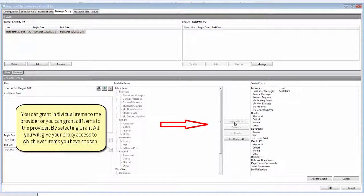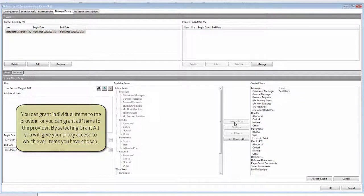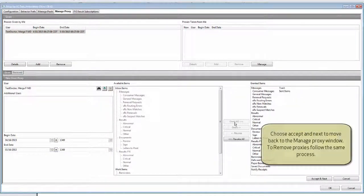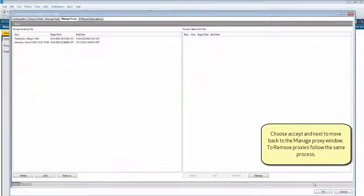By selecting Grant All, you will give your proxy access to whichever items you've chosen. Choose Accept and Next to move back to the Manage Proxy window.